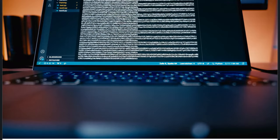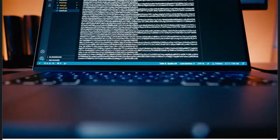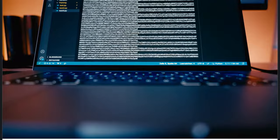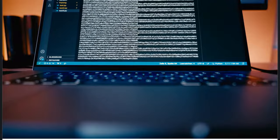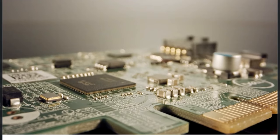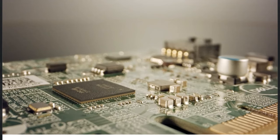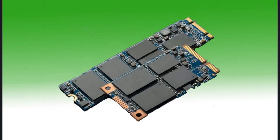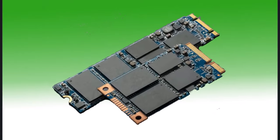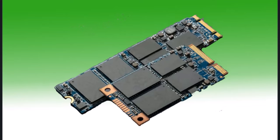With an SSD, your ThinkPad X230 or any other system will boot faster, programs will launch instantly, and multitasking will feel much smoother. If speed and responsiveness are your top priorities, go with an SSD.